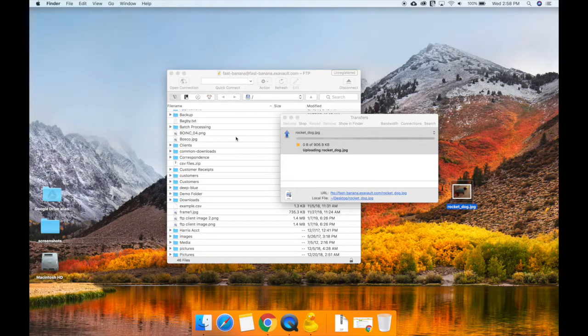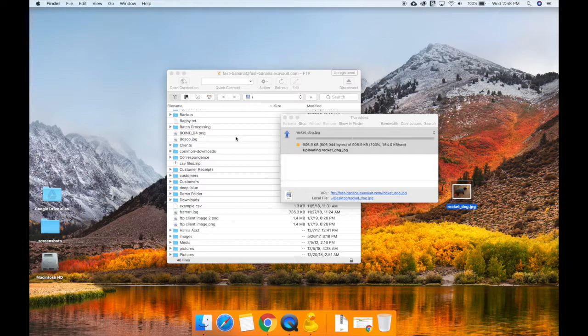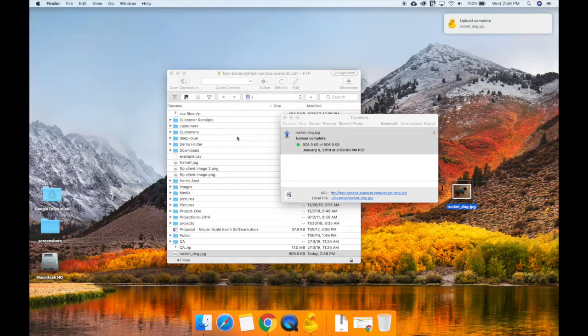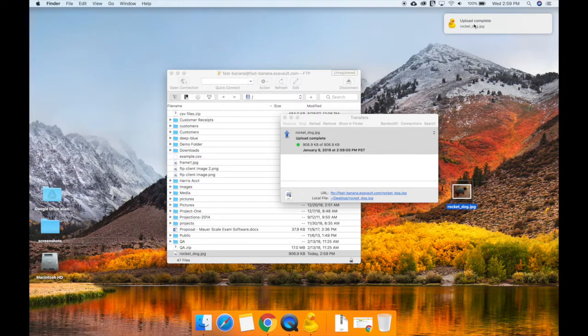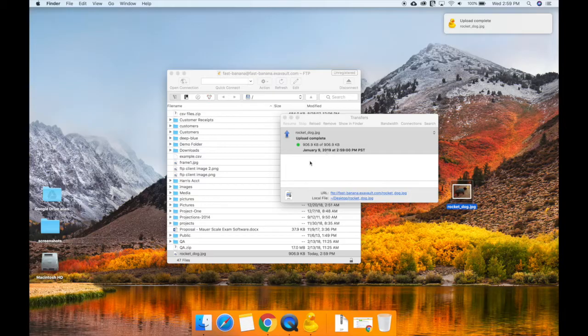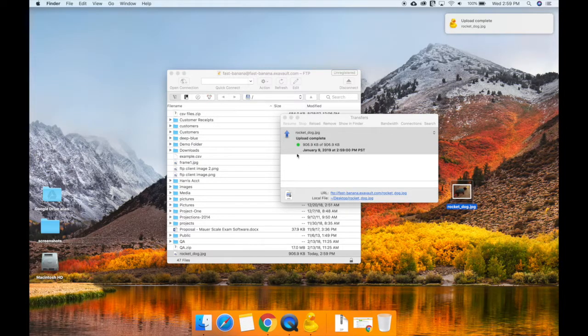Now let's see how easy it is to download a file from the server. First, find the file you want to transfer to your computer. Maybe another dog picture?